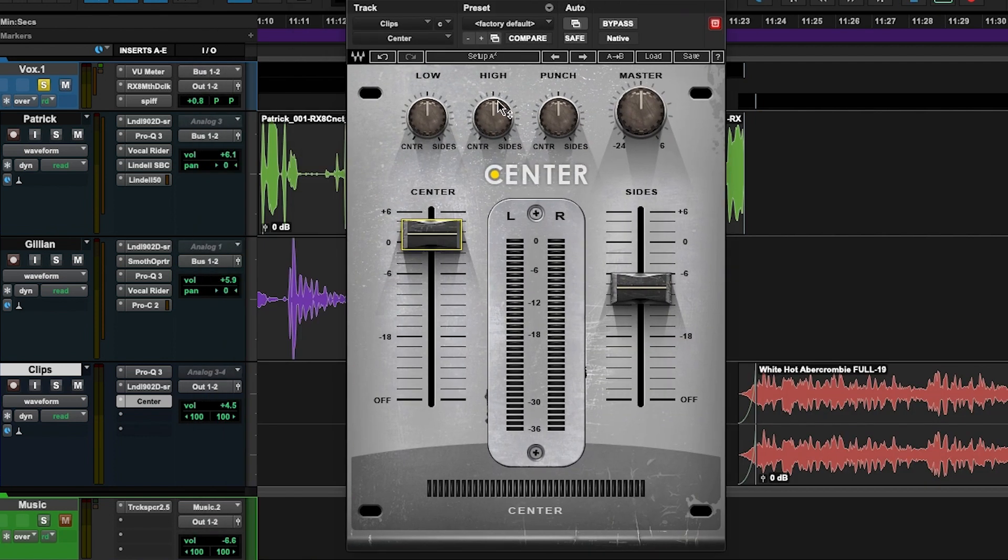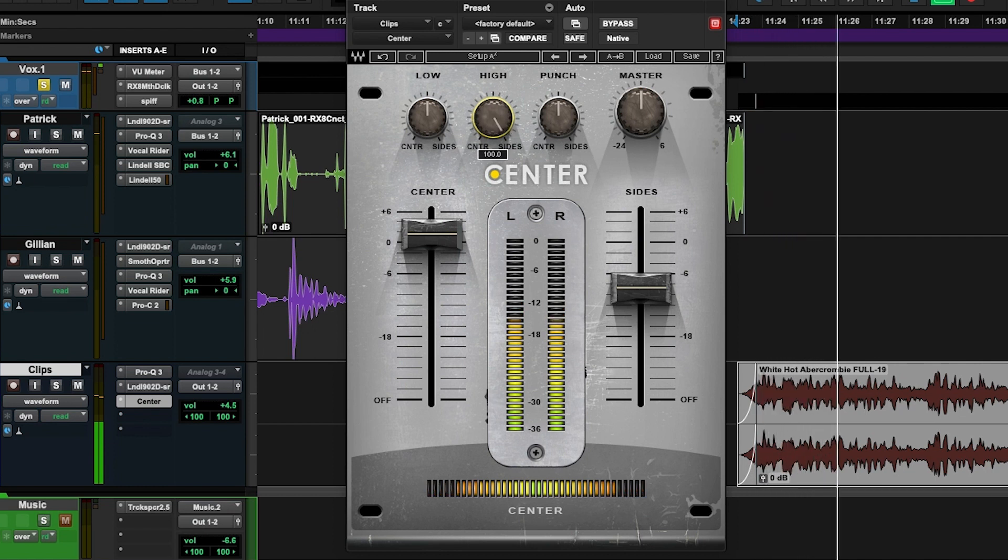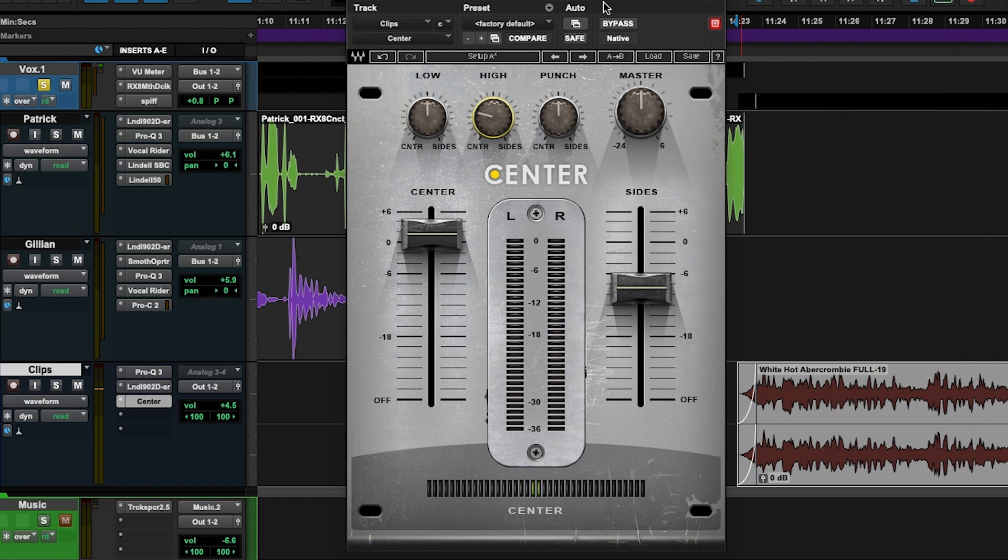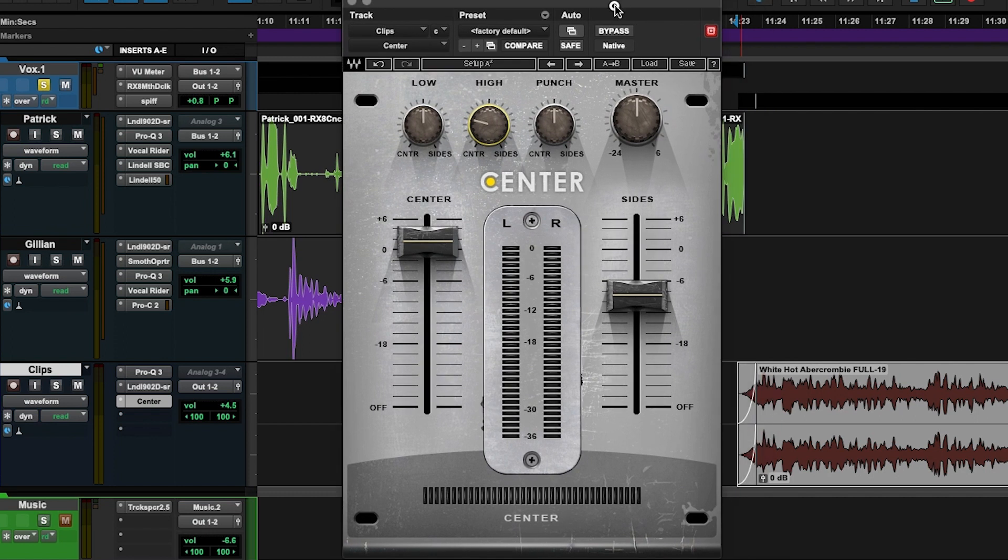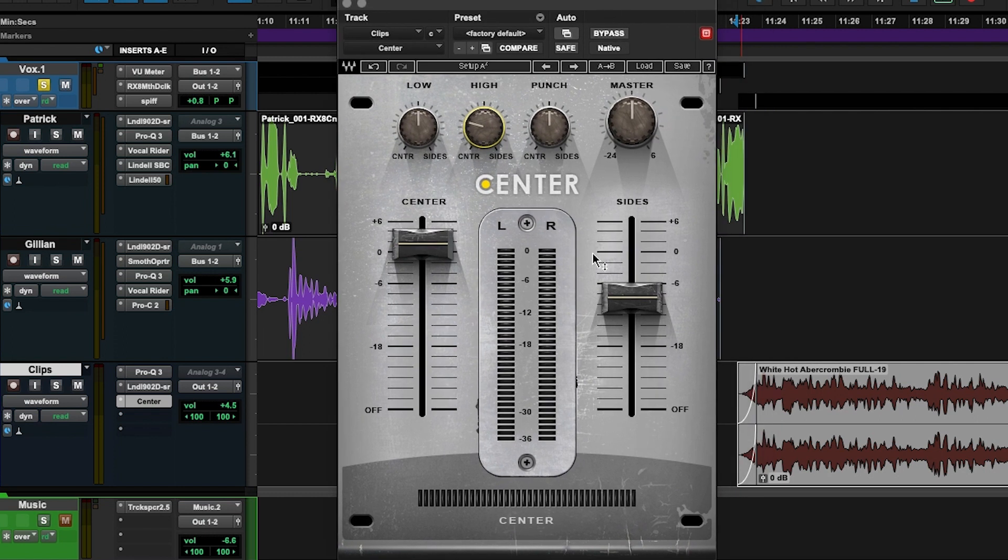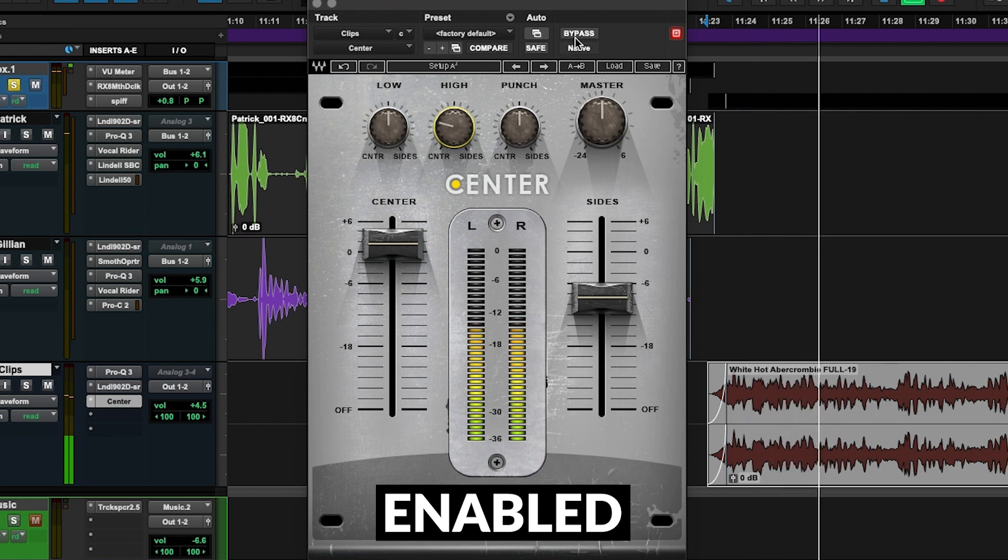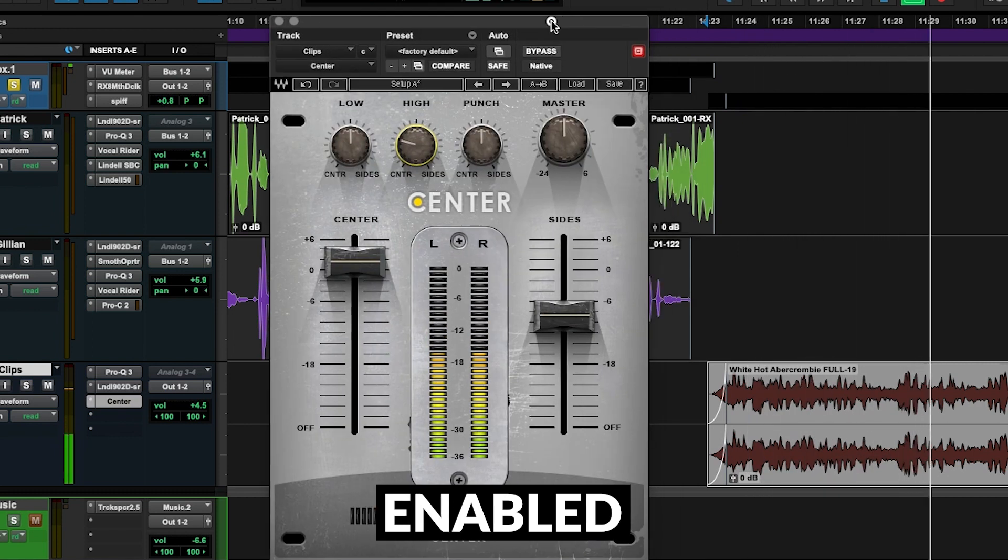I found that moving the highs to the center helped out a little bit more as well. 'Specialty stores enabled you to be very very specific about what you want shopping for.' So again, we're putting some of those frequencies that the voice really fits into, like maybe 4 or 6k, the presence range of the voice, we're just putting more of that information in the middle, which again helps the vocals to pop out a little bit.